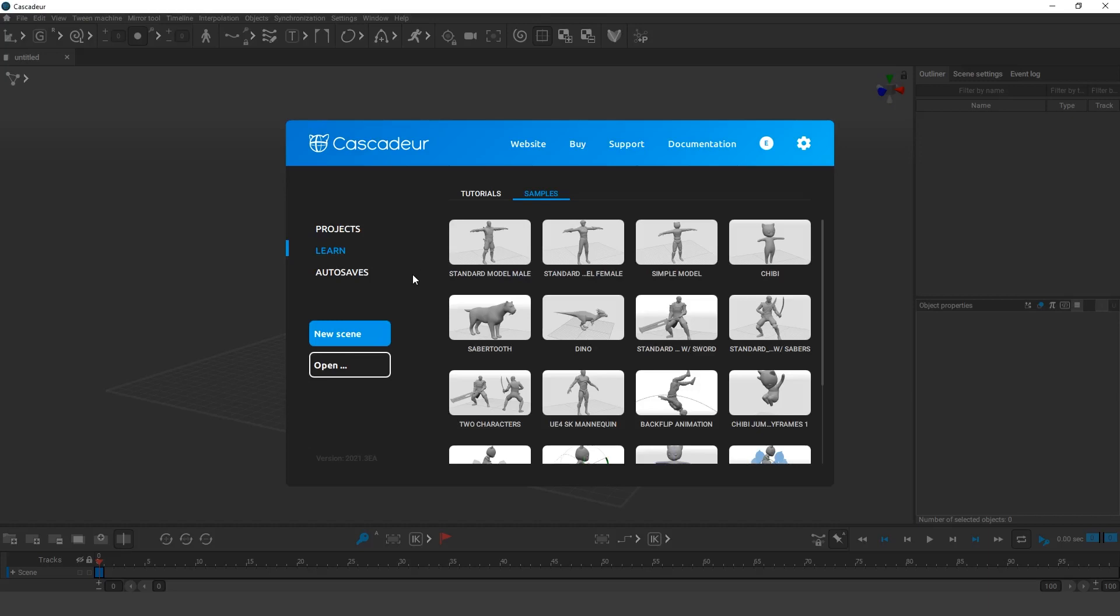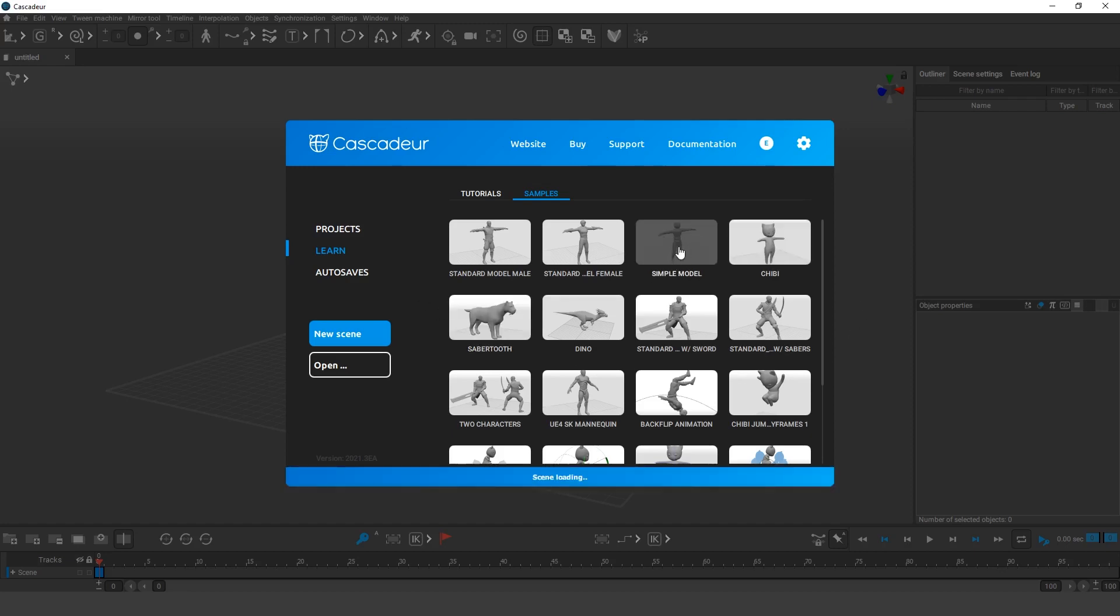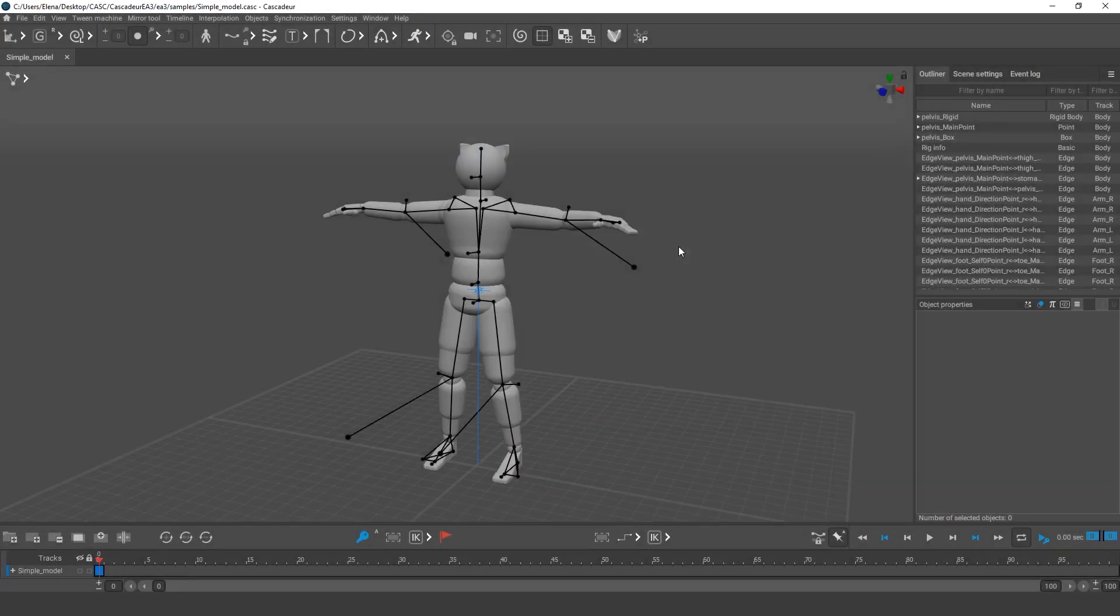Let's try to make a simple animation by using the center of mass as a reference. It will be an animation of a character rising from the chair.